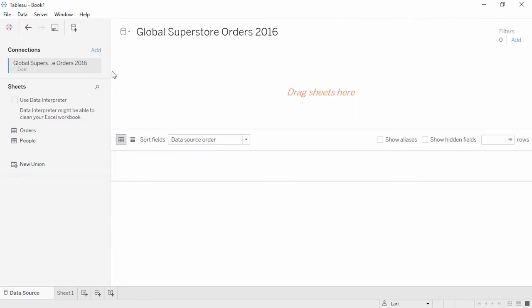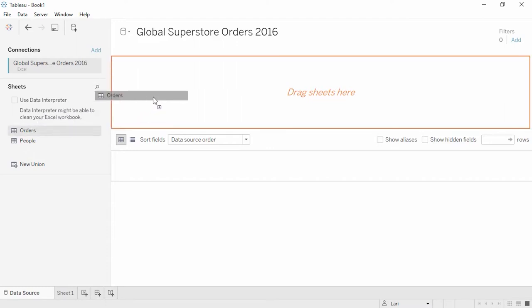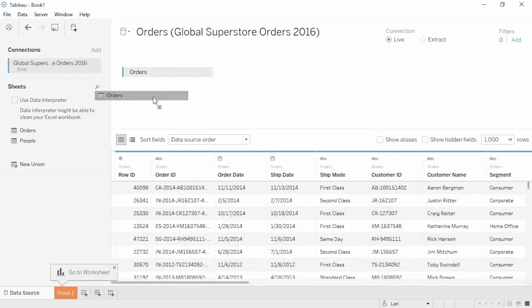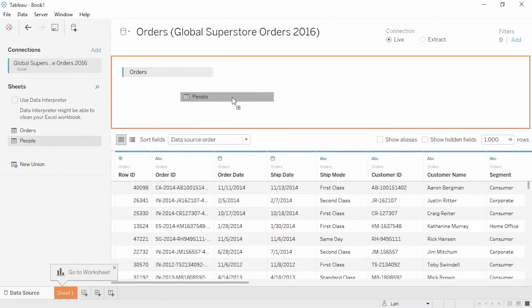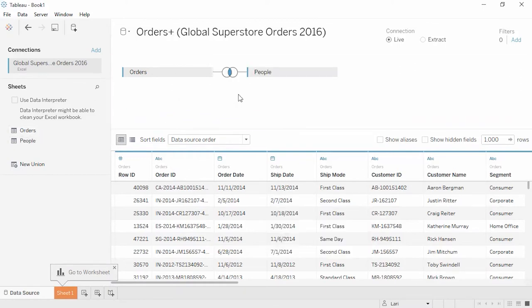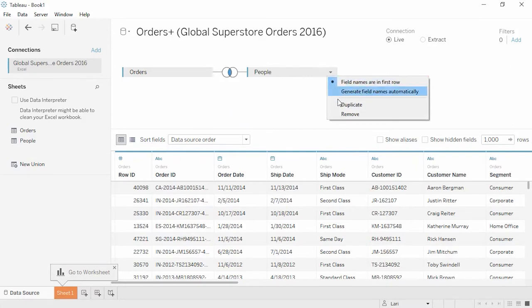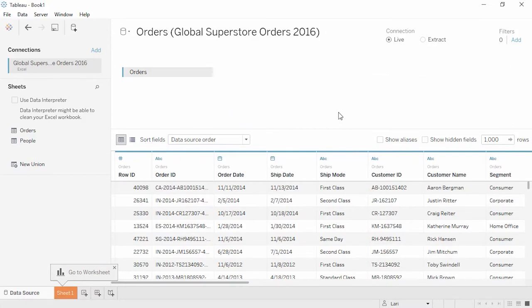Now we're on the data source page. From here, we can choose which sheets or tables we'd like to use. We can drag orders to the canvas. If we want to use more information from the same data source, we simply drag out the other table onto the canvas.